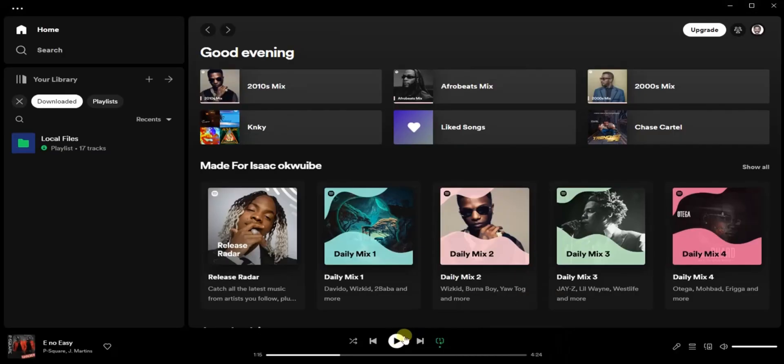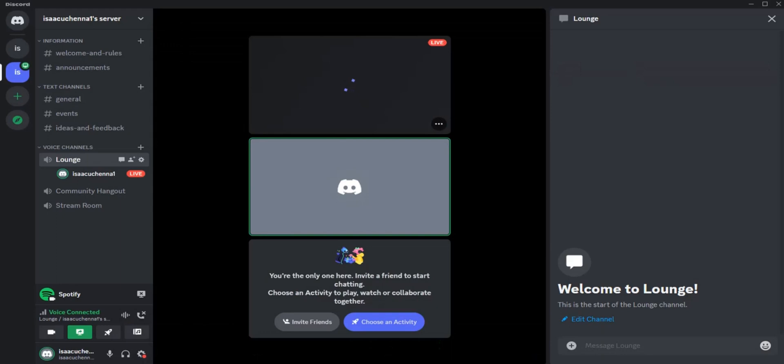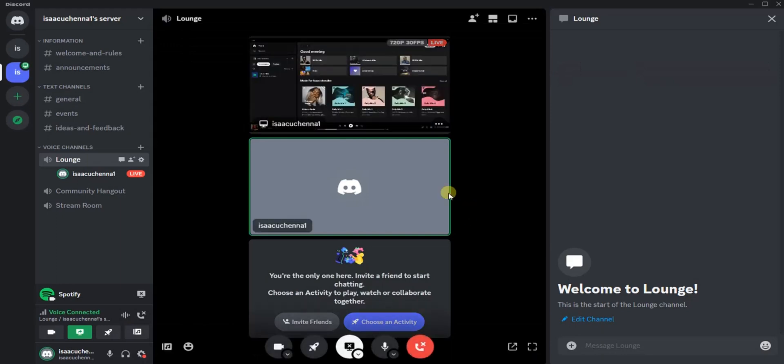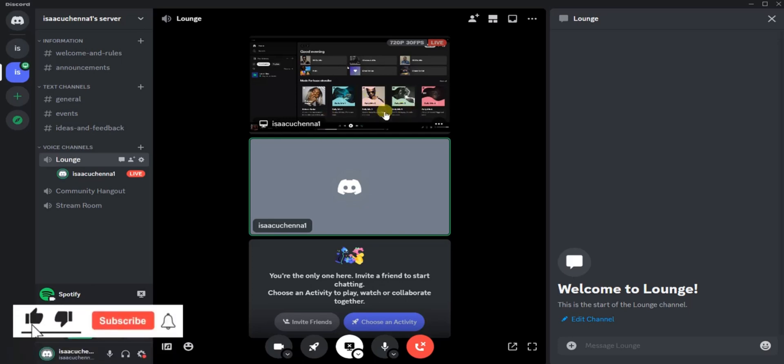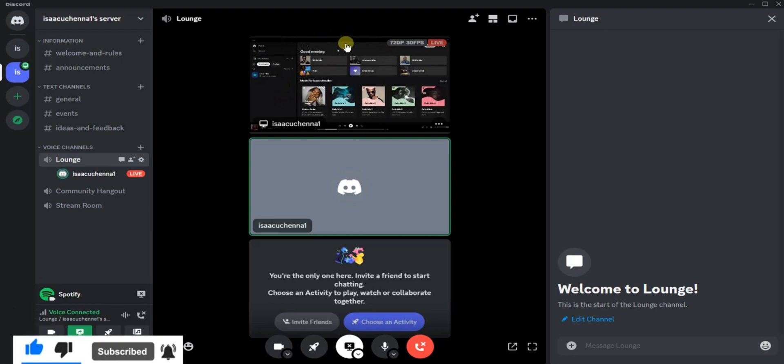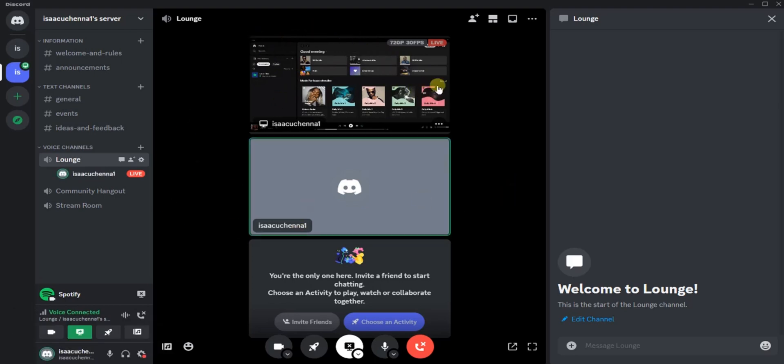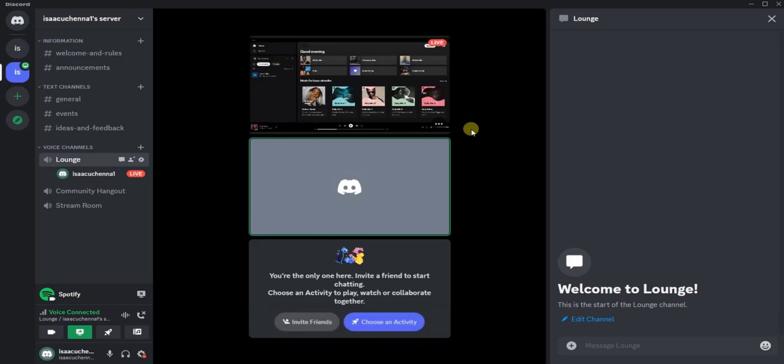Then you can now play your song. I don't want to play that due to copyright issues, but just go ahead and if you want to play, as you can see right here, the song is appearing right here and people can listen to the song together with you. As you can see, my Spotify application is shown right here, so people in this group or in this channel can listen to the song together with you. This is how you can do it.